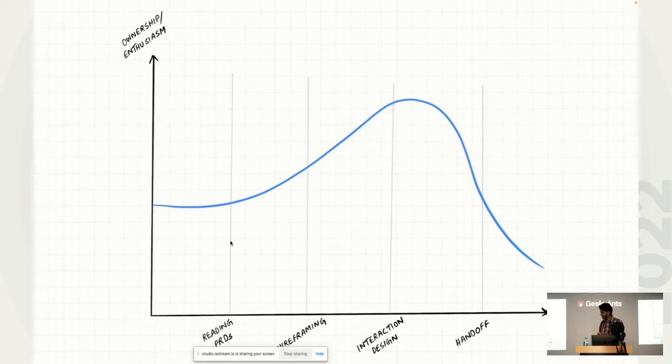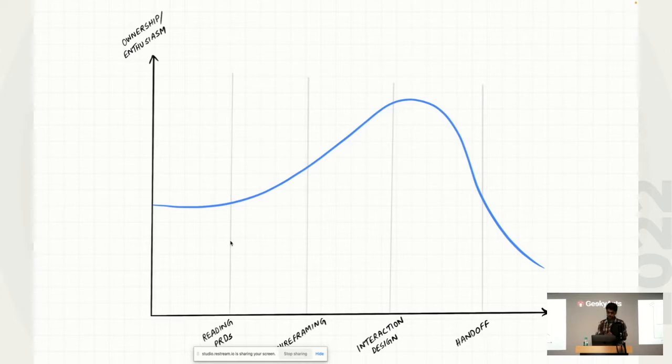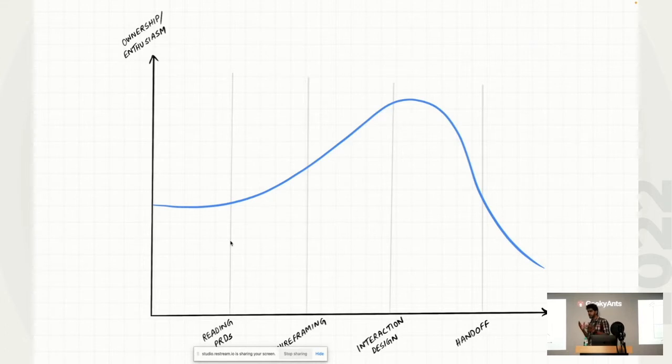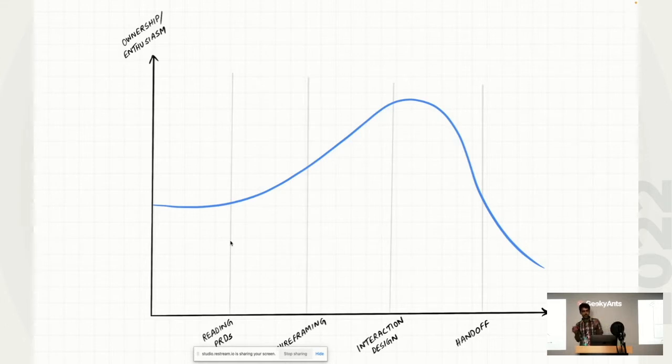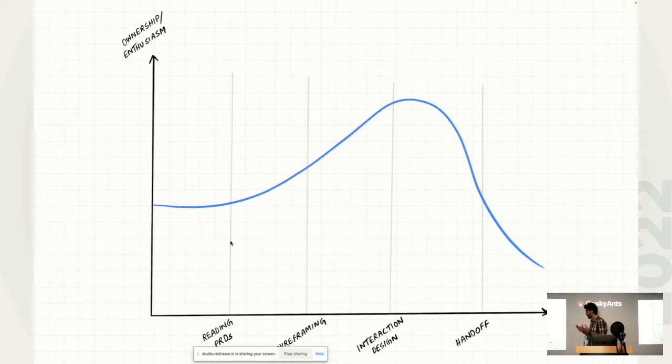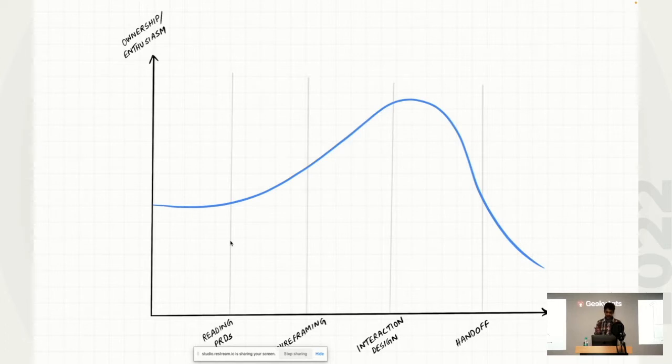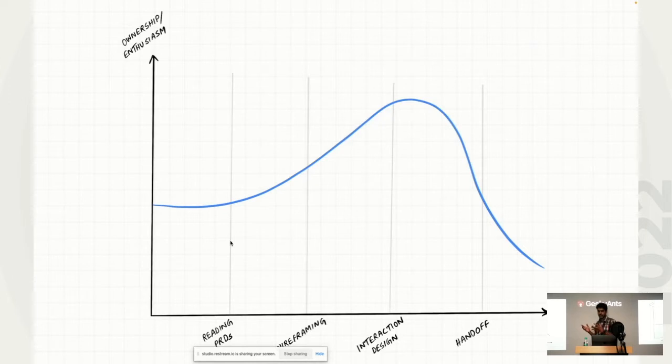For example, once you start reading the PRDs that your product managers have written, you are mildly excited about this new idea that the PM is pitching, right? But once you start making the wireframes, then you're a little more curious about, wow, this seems like an interesting feature that you can all use your design skills for. And by the time you actually jump onto Figma, when you start making those rectangles with rounded corners and those fancy gradients, you are really, really excited. That, hey, I'm going to put this new interaction that I just learned. And this is going to be an amazing story. I'm going to just put my all shots on Dribbble and I'm going to be very excited.